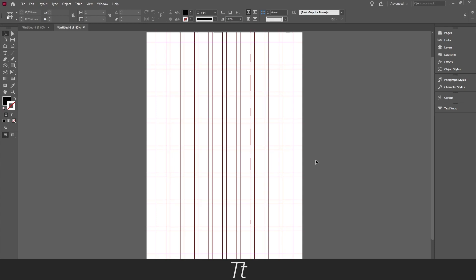So yeah that is how to actually set up a grid or guides in InDesign. Thank you so much for watching. I hope this video was helpful. Don't forget to subscribe and like the video. That was all for now. See you in the next one.